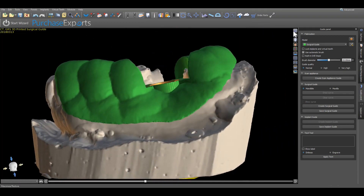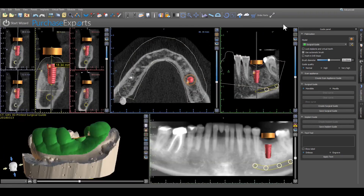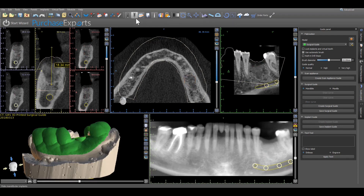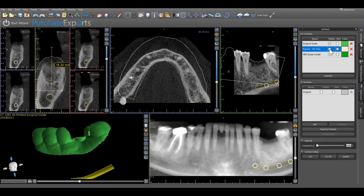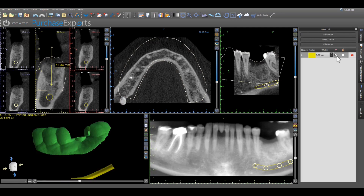It is also suggested to view the surgical guide in its native state by removing the model and guide tube elements from the 3D screen. This is easily accomplished by clicking on the implant icon at the top of the screen to remove the visibility of all implants and guide tubes. Then highlight the surfaces menu and turn off the visibility of the original model, along with any rendered nerves, by clicking on the nerve list button and turning off nerve visibility.